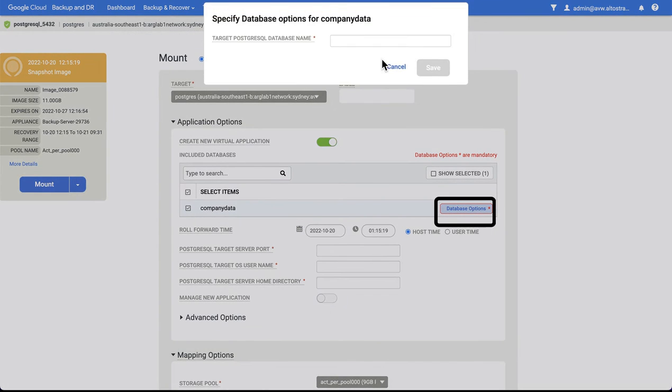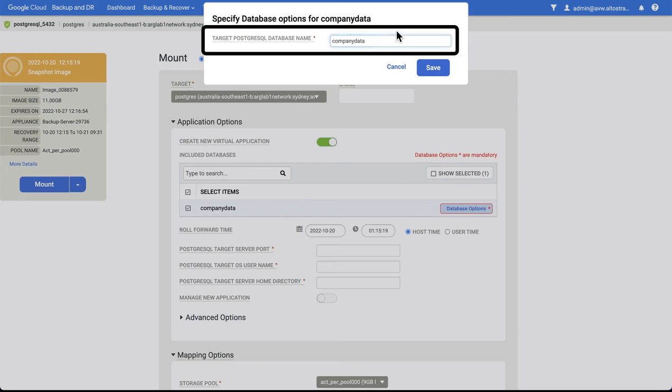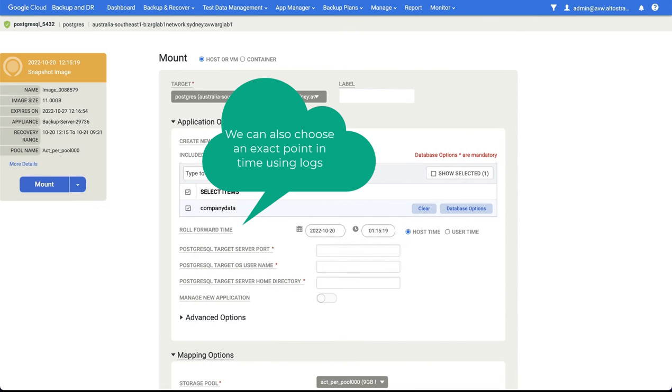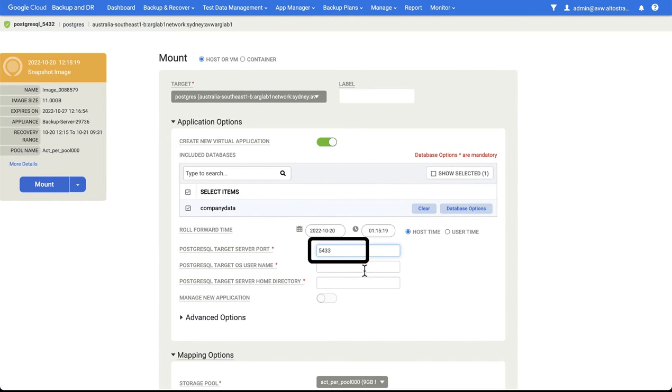We can rename the database. In this case I'm keeping the name the same. Because I'm mounting back to the original host, I need to run PostgreSQL on a different port. In this case I'm choosing port 5433.